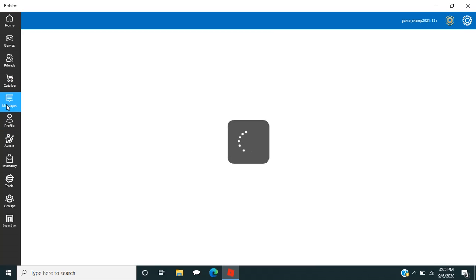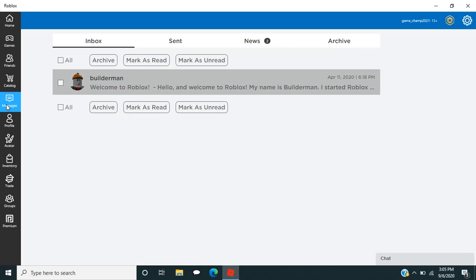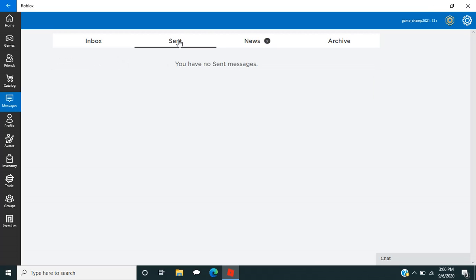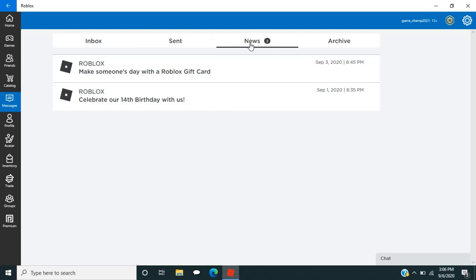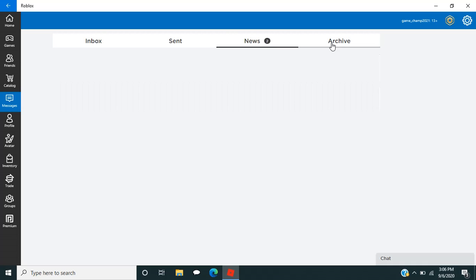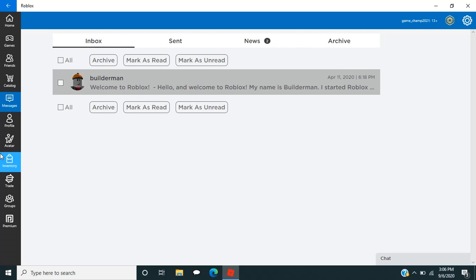Alright, messages. I think it's messages from other players. I do not know exactly. Wait, what's this one? Hello, welcome to Builderman. Welcome to Roblox. My name is Builderman. I started Roblox, blah, blah, blah. Alright, so then here is, like, said messages. I have sent no messages. Roblox is 14 years old. Wow. I didn't know it's been there for 14 years. Or 14 months. I think it's 14 years. And then archive. I don't know what archive messages are.